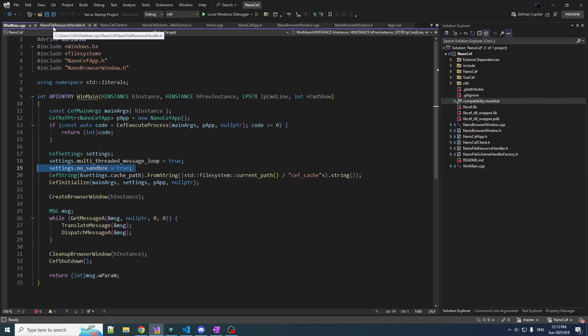Today, there are three things that we wanted to accomplish. One, load from disk. Two, don't look like ass. Number three, we actually have to connect the front end with the C++ code. Otherwise, what the hell are we doing here? So that's what we're going to do today.